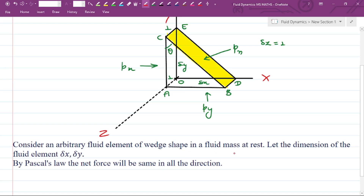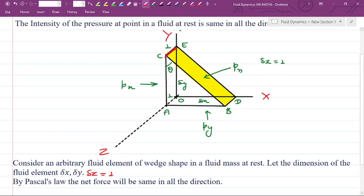We have considered an arbitrary fluid element of wedge shape in a fluid mass at rest. For the wedge shape, the dimensions of the fluid element are del x, del y, and del z equals 1. The pressure along the x direction is px, along the y direction is py, and on the inclined surface CEBD the pressure is pn.